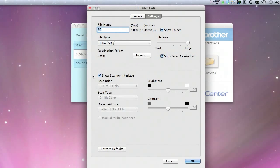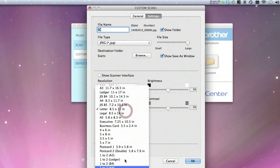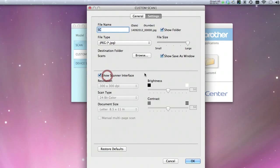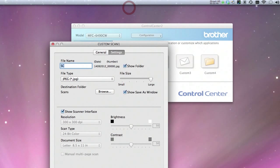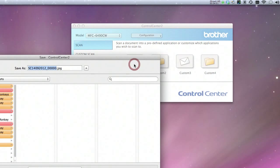Now this one right here — the show scanner interface — is very important. You have to check this in order to get custom sizes. If you don't, you'll end up with a limited size menu and custom is not in there. So make sure you have that checked. Let's click OK.